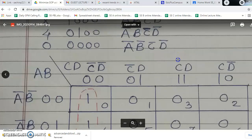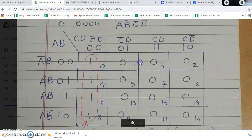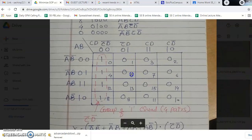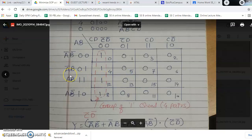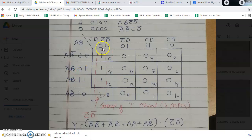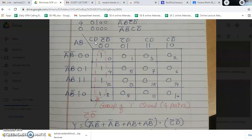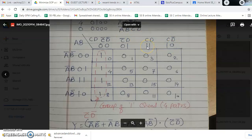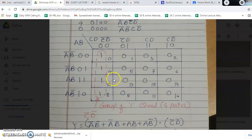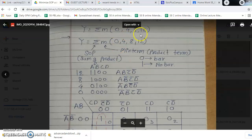If you draw the KMAP for 4 variables, in the 4-variable KMAP we use 2 variables for rows and the remaining 2 variables for columns. If there are 2 variables, that means 2 raised to 2, that is 4 possible conditions: 00, 01, 10 and 11. Here 0 is represented by bar and 1 is represented by no bar or no complement.